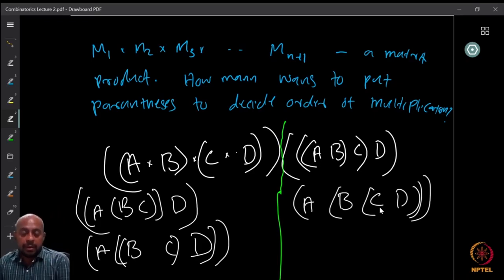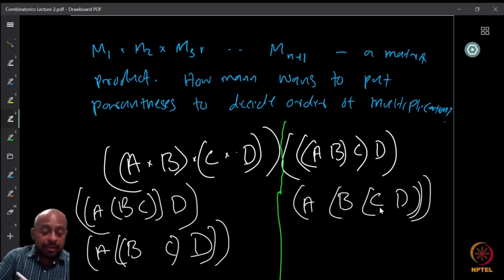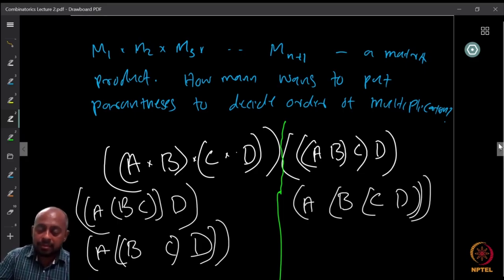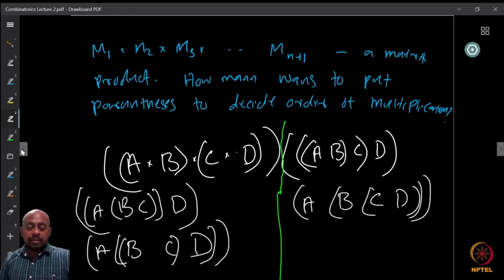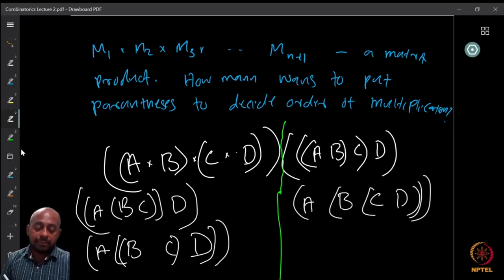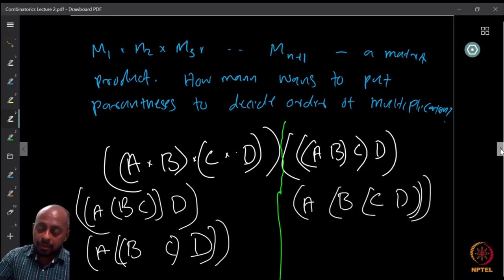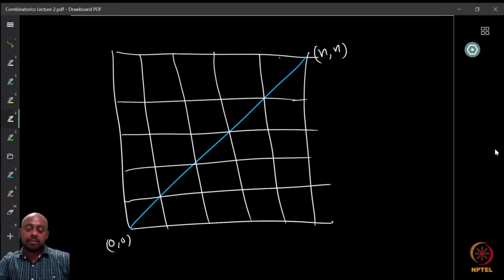Figure out whether there are any more, or whether the list is exhaustive. For general n+1 matrices we want to count the total number of ways, and we can use the idea of northeast lattice paths to solve this.